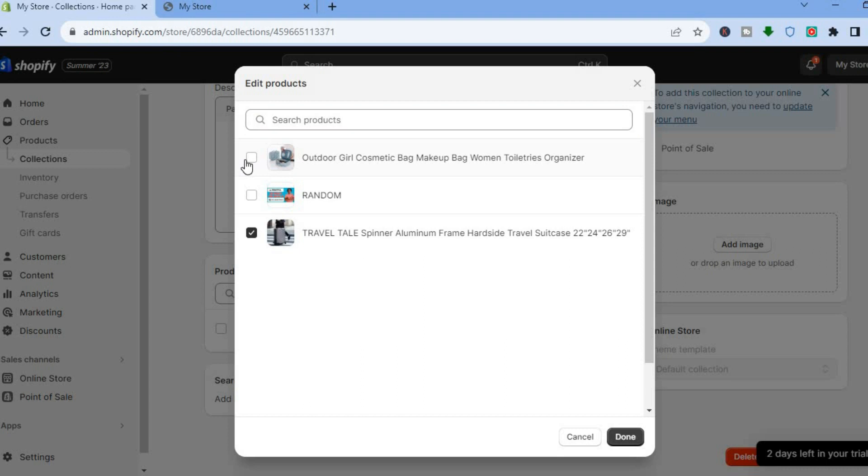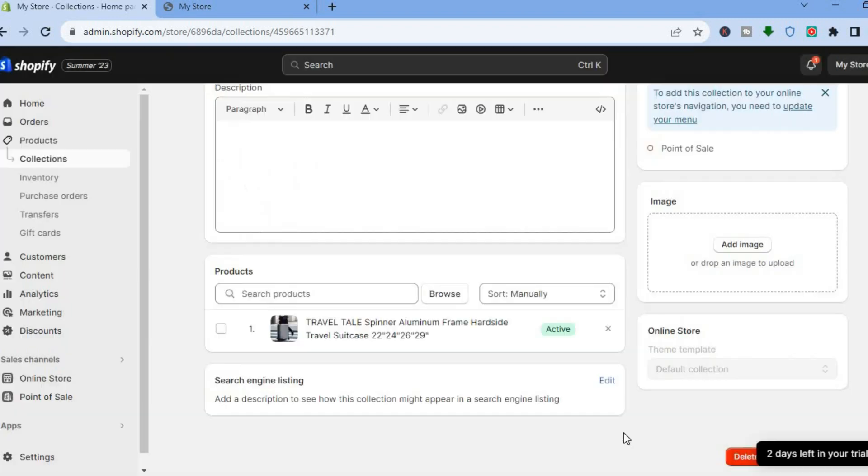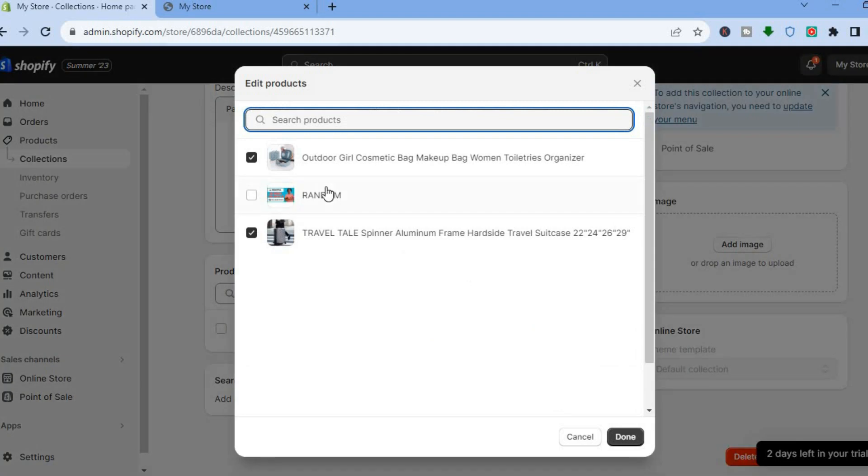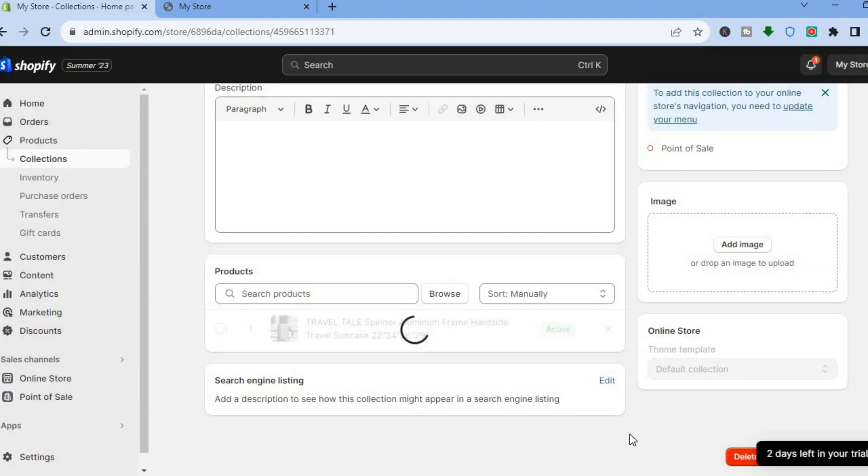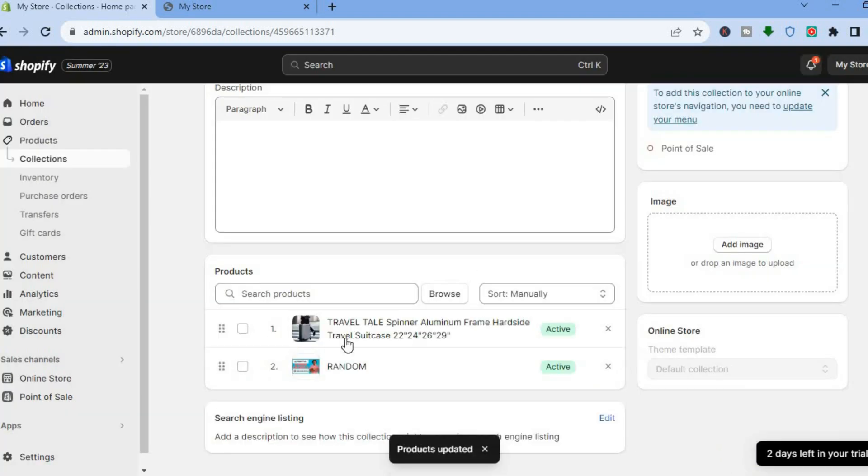So let's say for example I would like to add this product once more, I'll simply tap on it then tap on done, or I could add another product, for example this one, then I'll tap on done and you can see the product has been added.